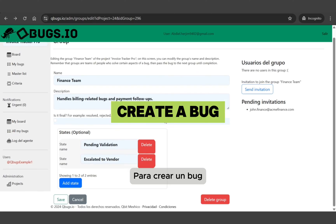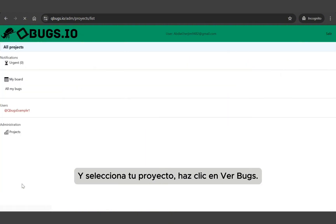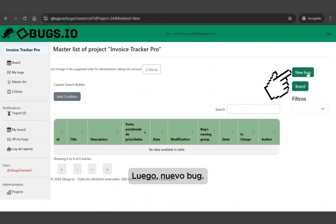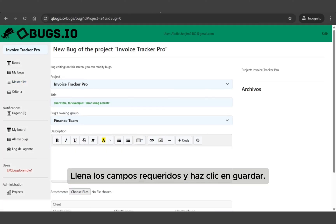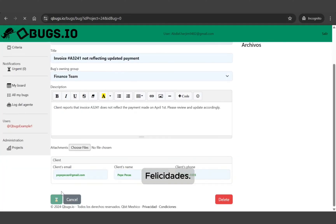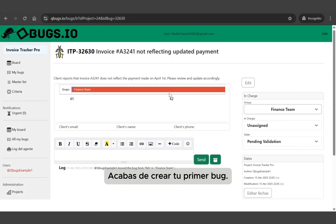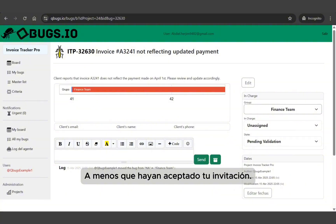To create a bug, go to the project section in the left menu and select your project. Click on 'View Bugs,' then 'New Bug.' Fill out the required fields and click 'Save.' Congratulations — you've just created your first bug! Remember, you won't be able to assign bugs to teammates unless they've accepted your invitation.